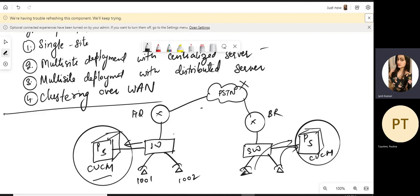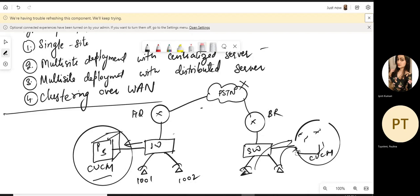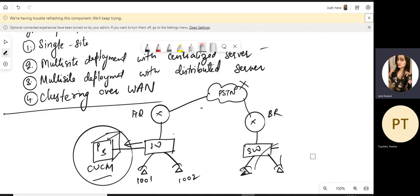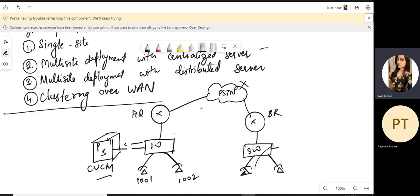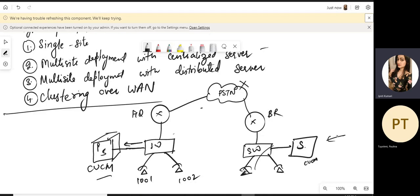Then comes clustering over WAN. In clustering over WAN, we do not have an entire CUCM cluster at the branch, but we have one subscriber from the same cluster as the headquarter. We have a publisher and subscriber at headquarter, and a CUCM subscriber at the branch as part of the same cluster. Data replication means no separate administration team is needed — whatever configuration is done at headquarter is replicated to the subscriber. So even if the link goes down, phones remain registered on the branch subscriber.